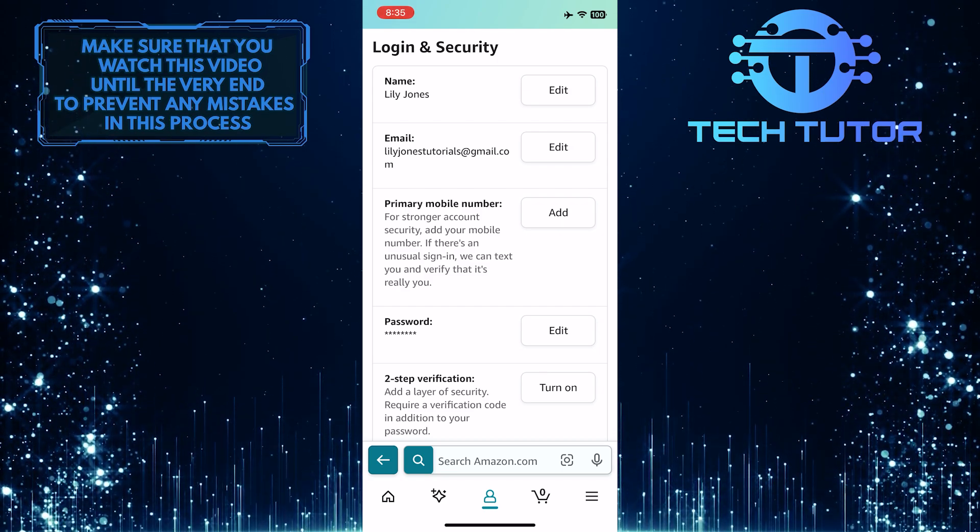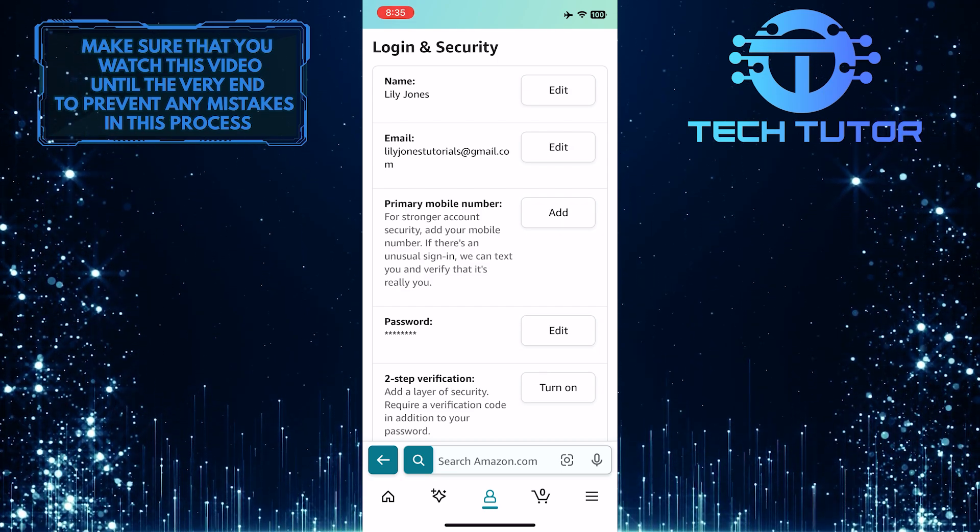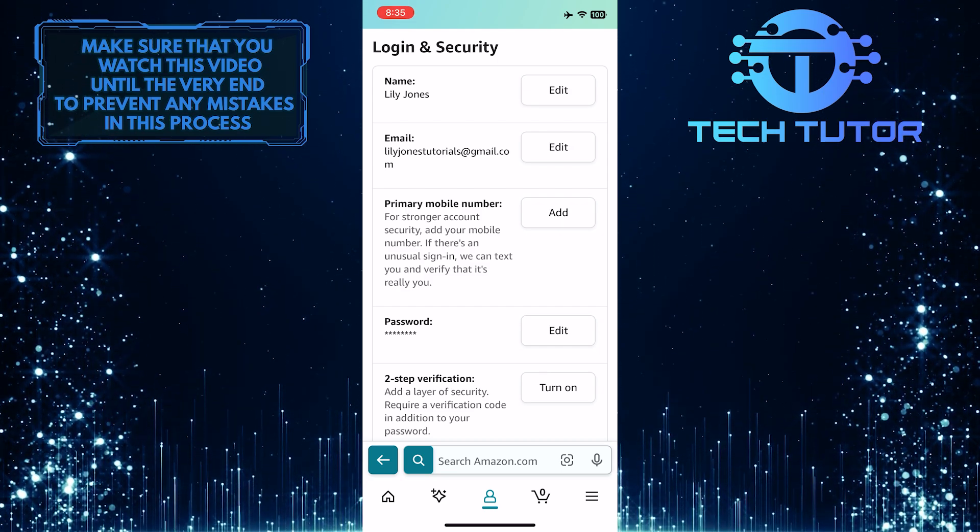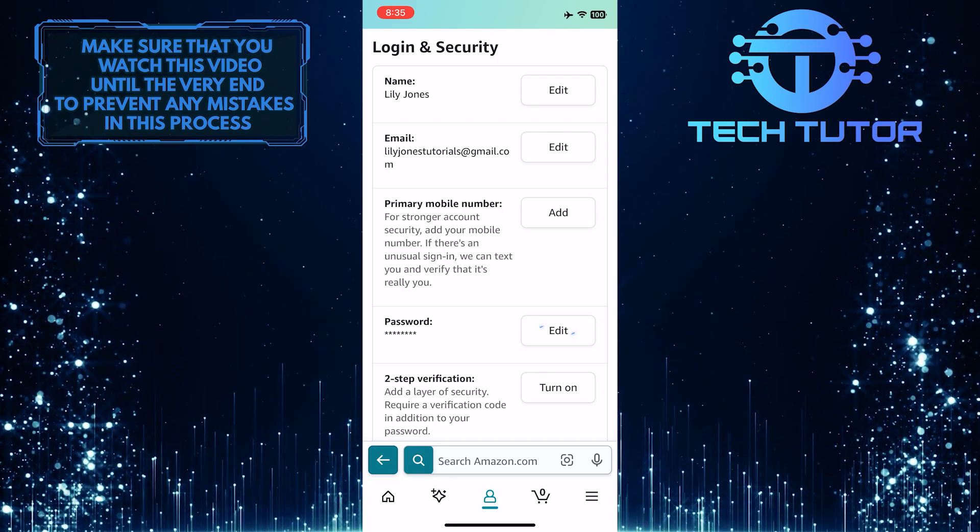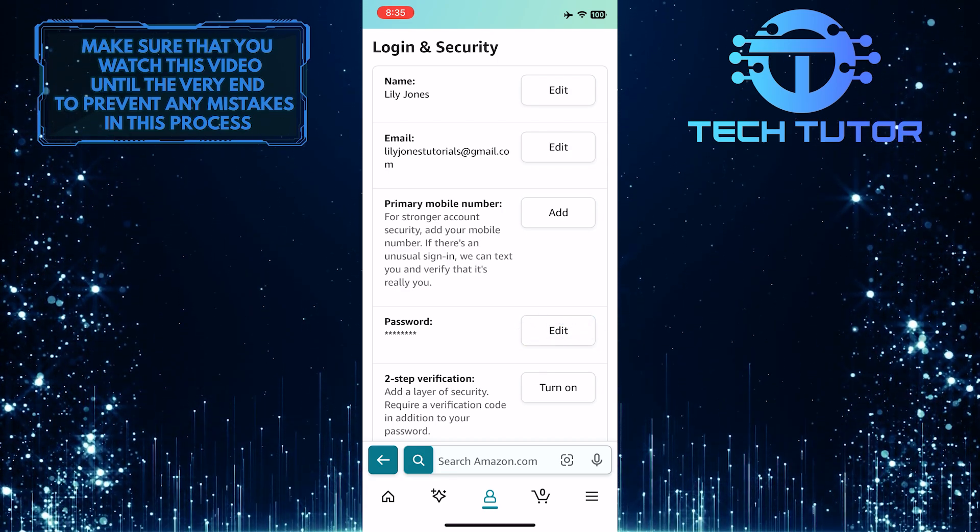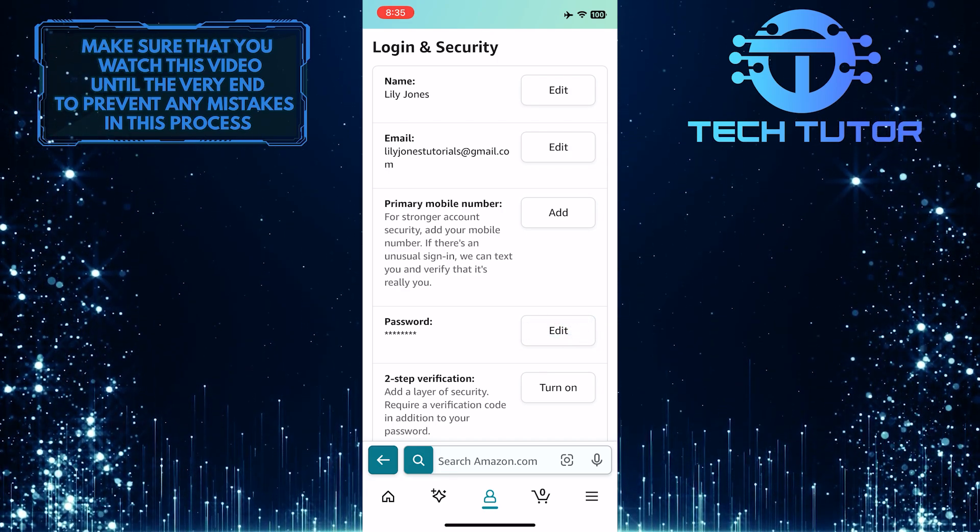Once you are on this page, you'll see the password option. To change your Amazon password, just tap on the Edit button.